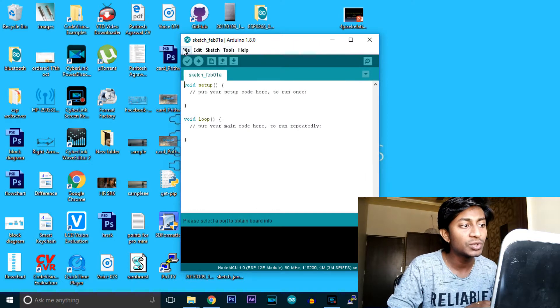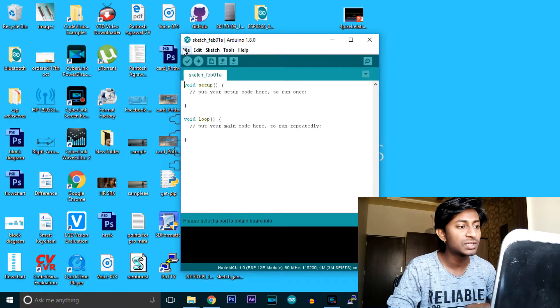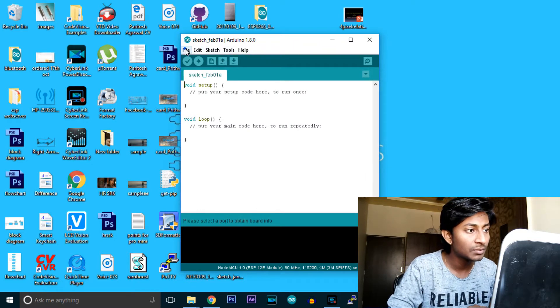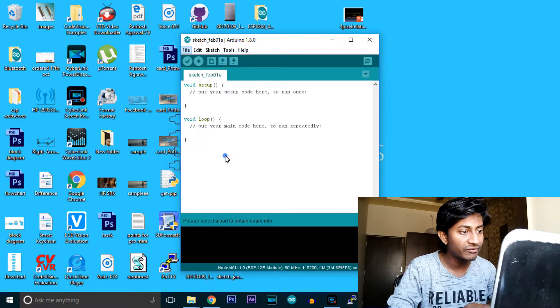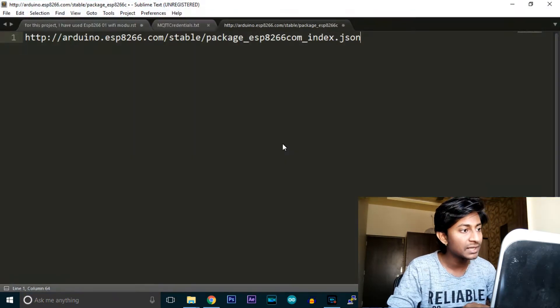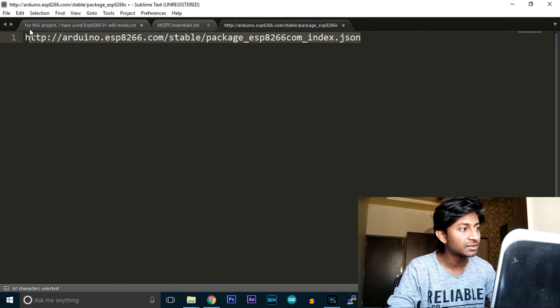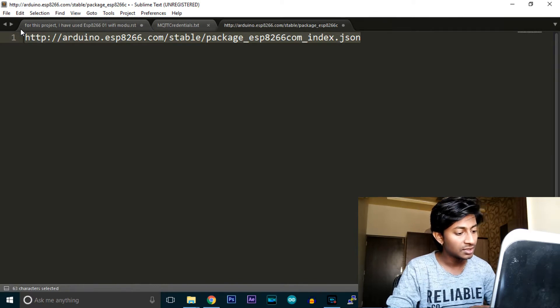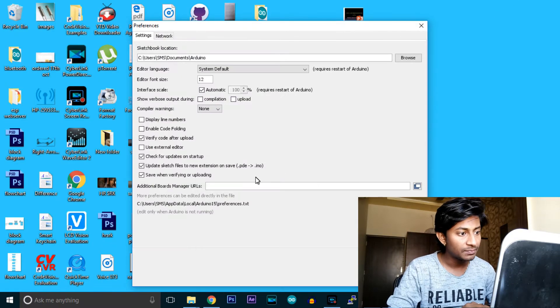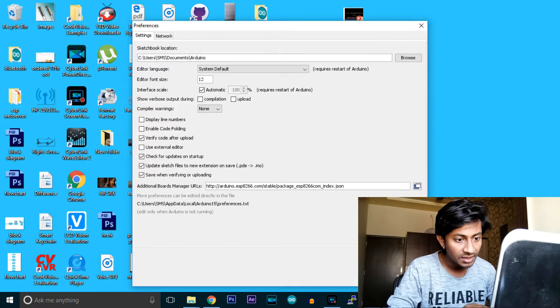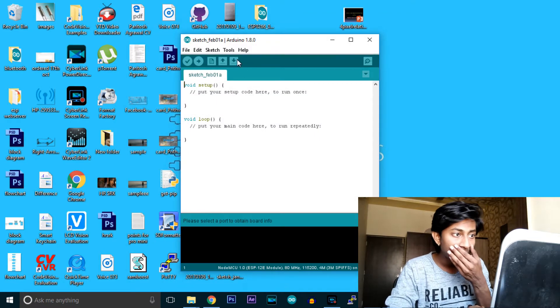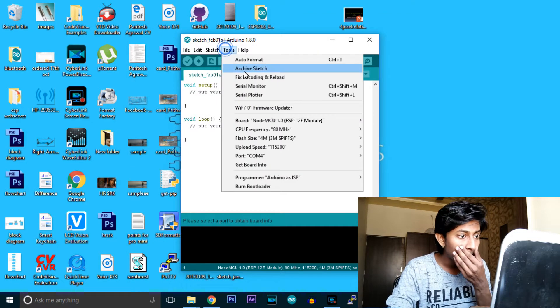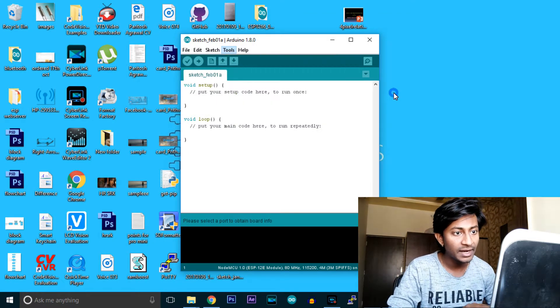The next step is to download the packages for the ESP8266 module. Go to Preferences and paste this link. I'll attach this link in the description. Copy and paste it in Preferences and hit OK. Then go to Tools, Boards, and Board Manager.